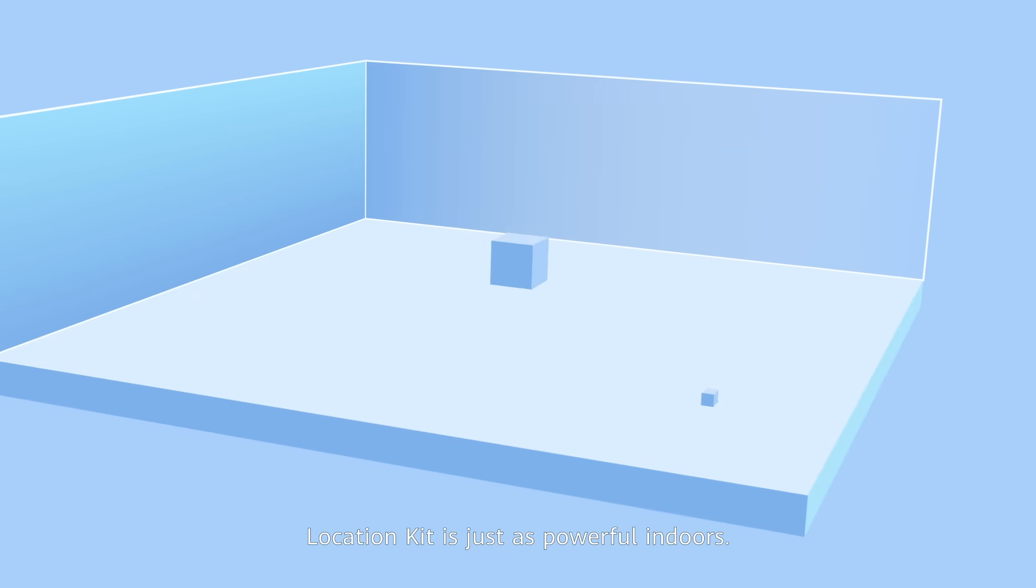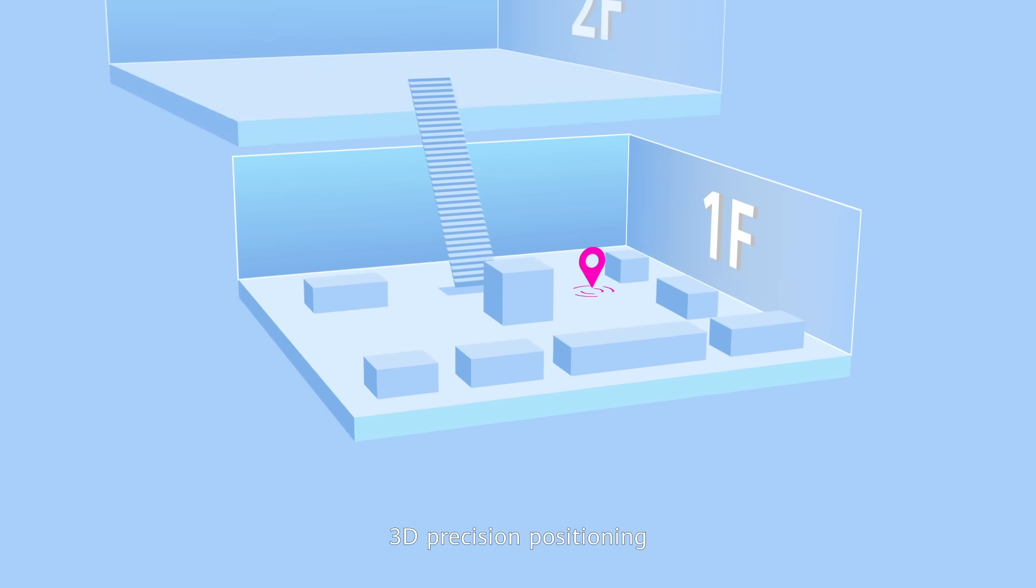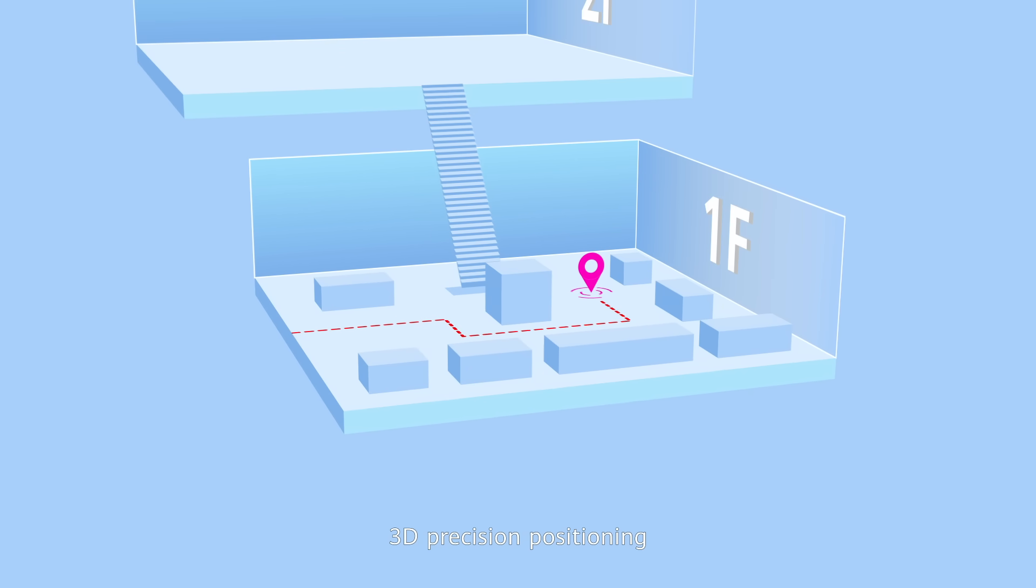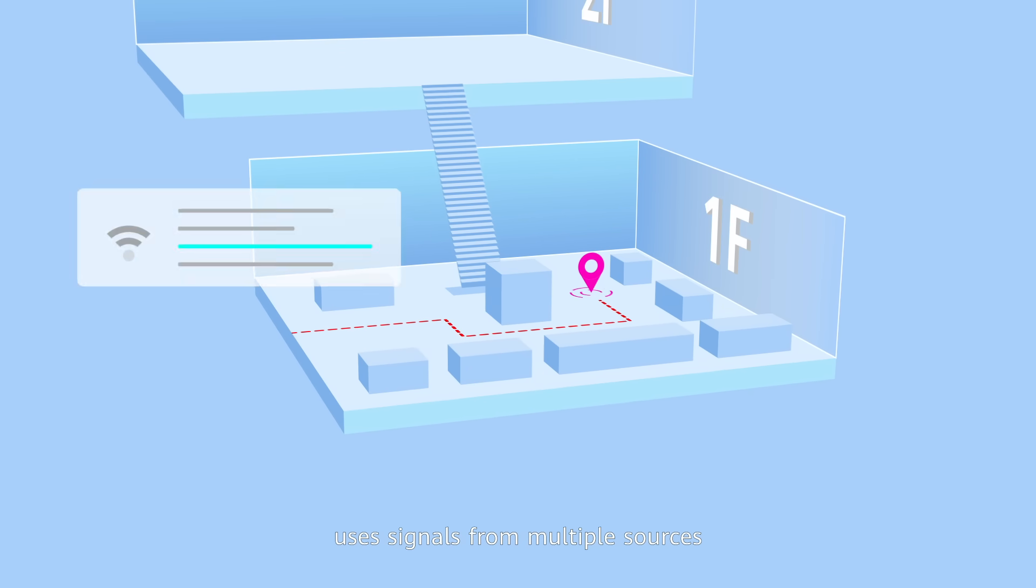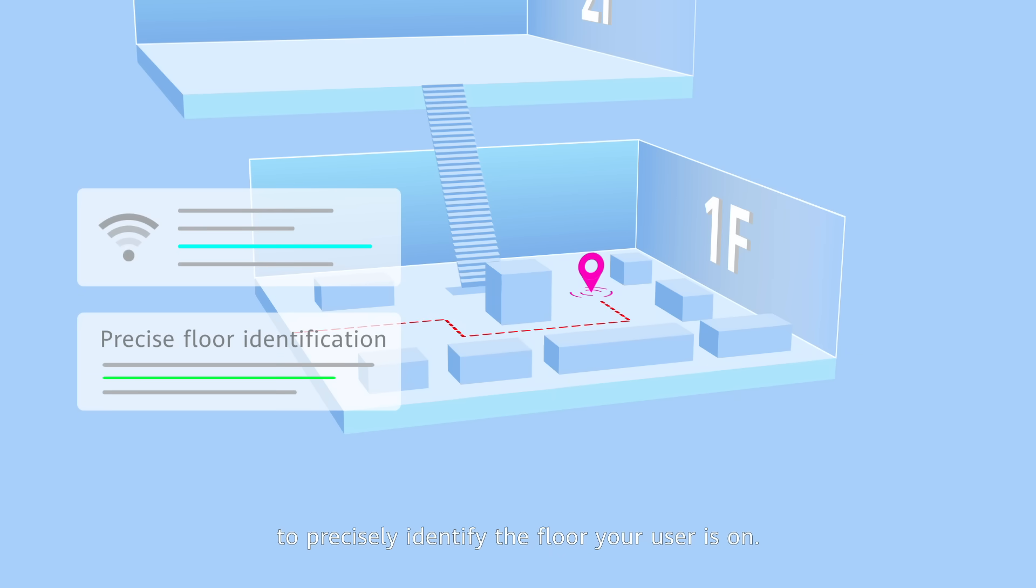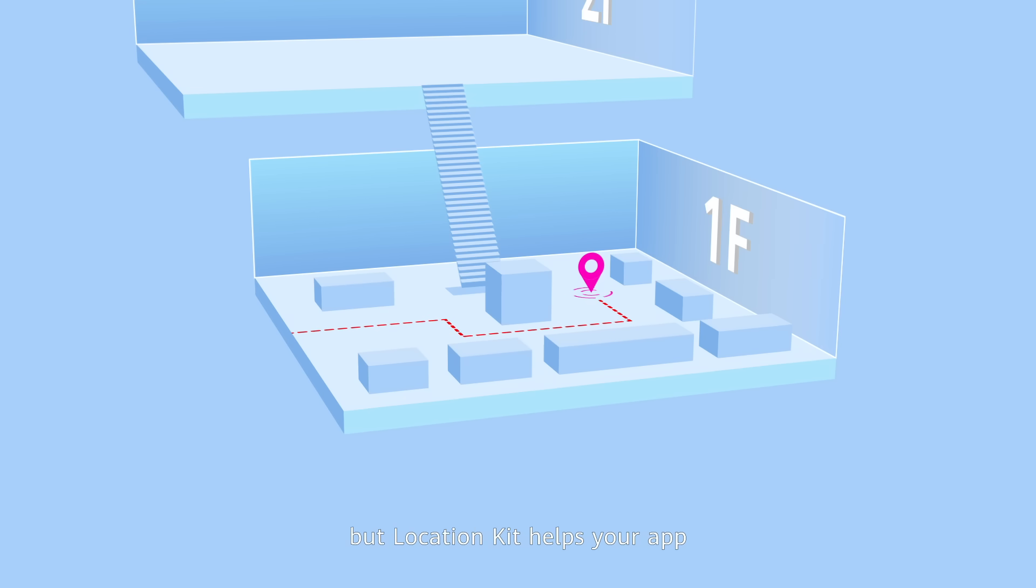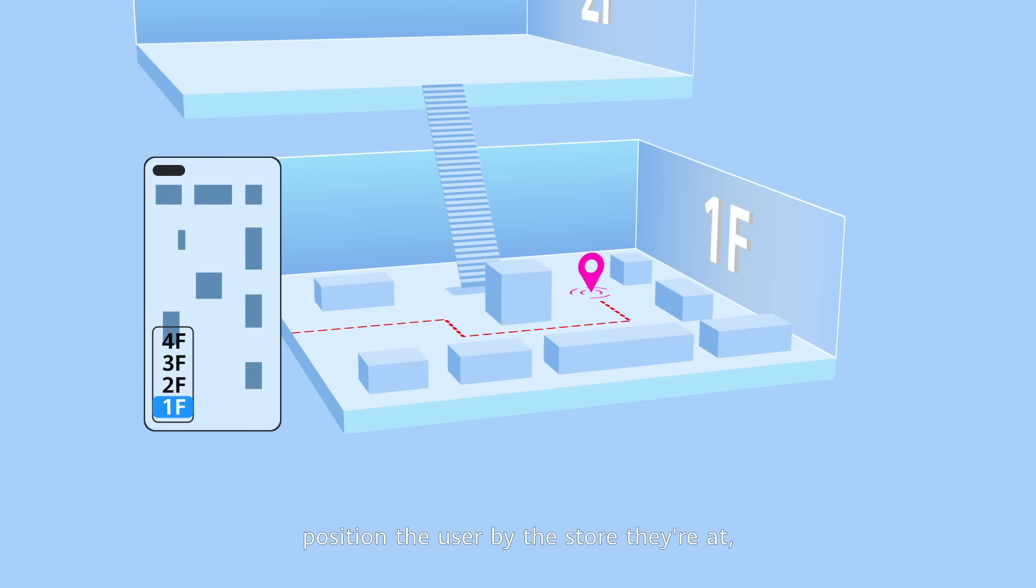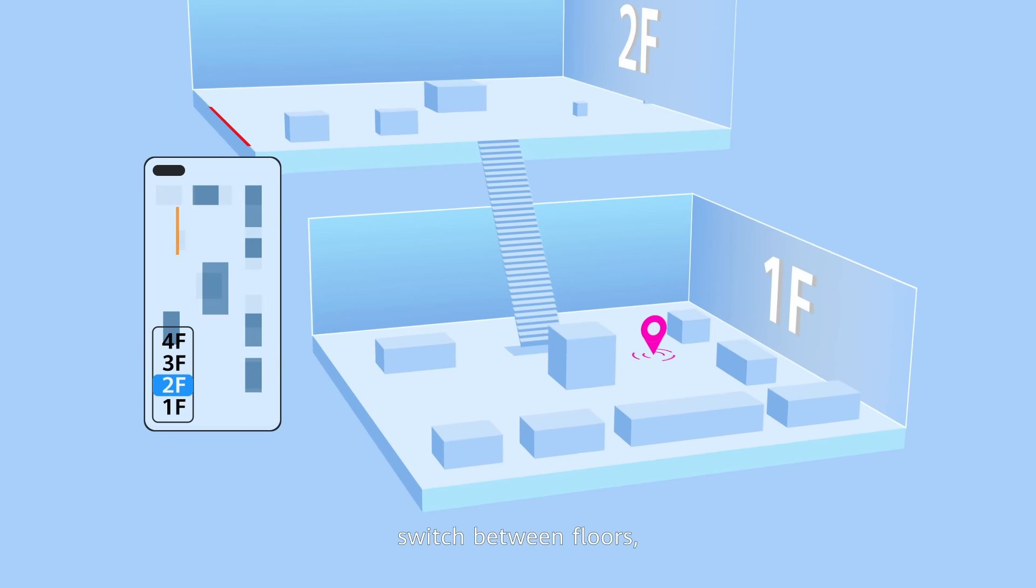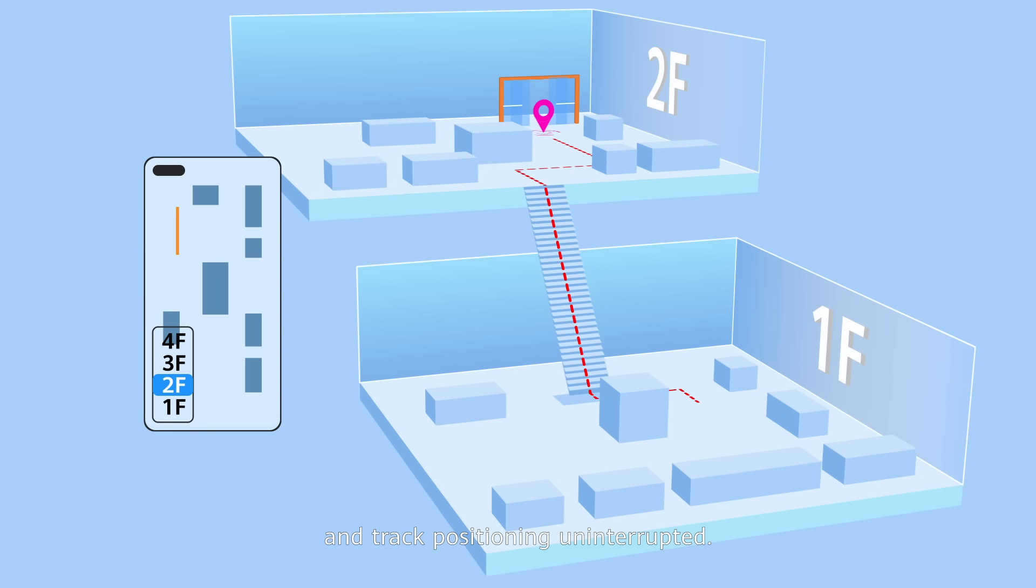LocationKit is just as powerful indoors. 3D positioning uses signals from multiple sources to precisely identify the floor your user is on. Traditional GNSS signals may be weak and inaccurate, but LocationKit helps your app position the user by the store they're at, switch between floors and track positioning uninterrupted.